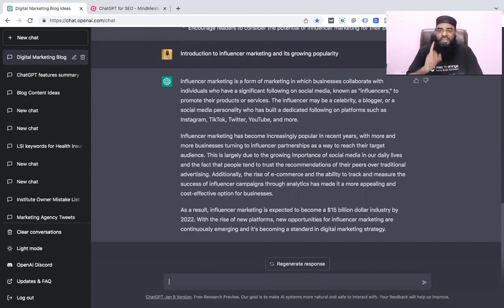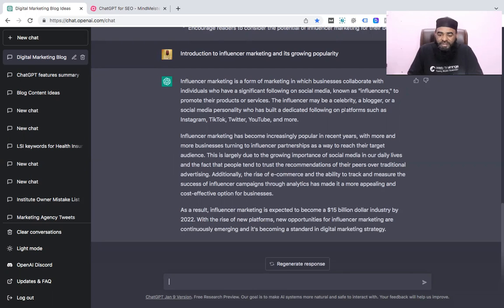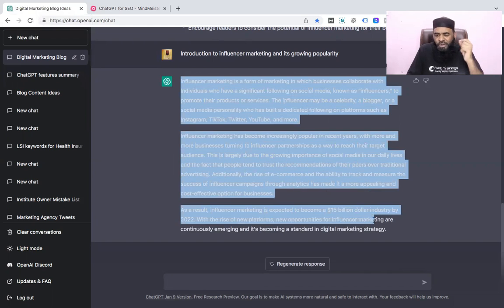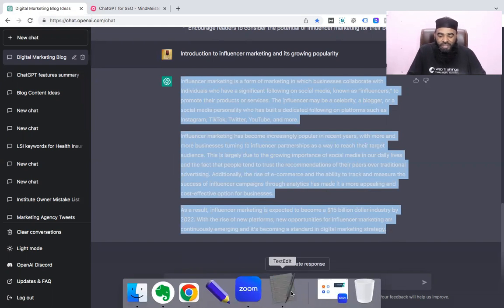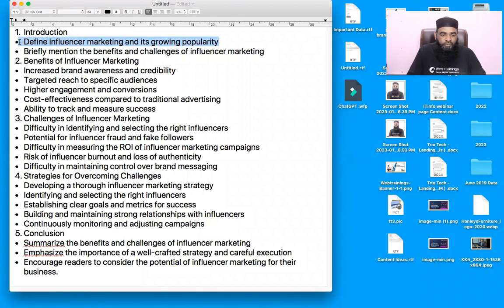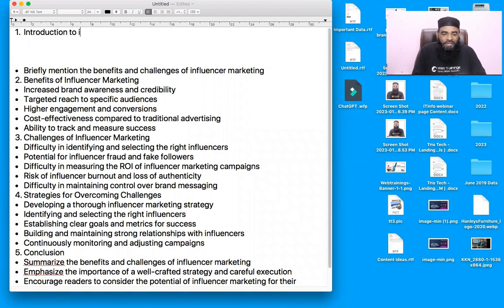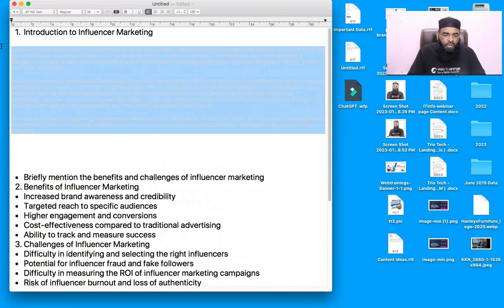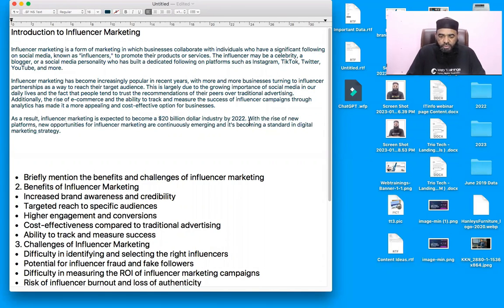One important point: ChatGPT's dataset only goes up to December 2021, so anything after that is based on expectation. For instance, it says it's a 15 billion dollar industry by 2022, but 2022 is already completed — we shouldn't say 'expected.' We need to check live data to find the present market size. These kinds of small adjustments we definitely have to make. So let's copy this and start writing the article.